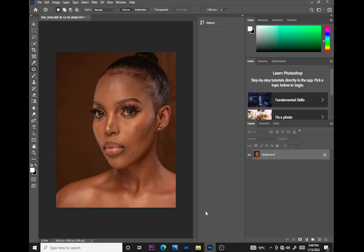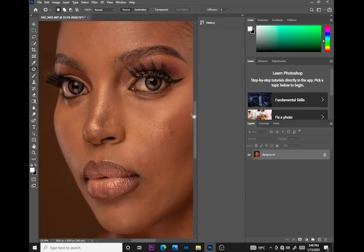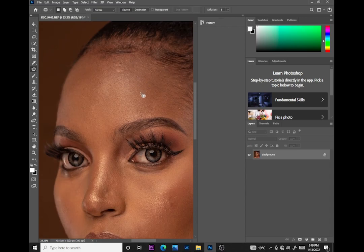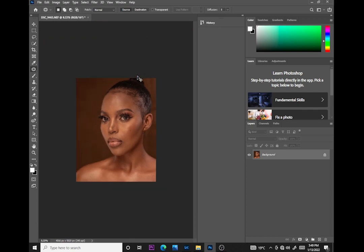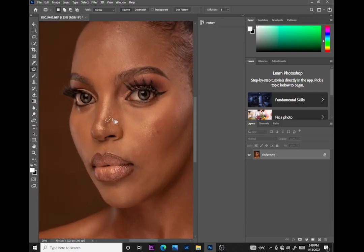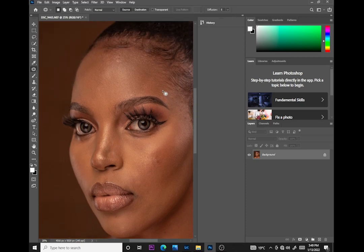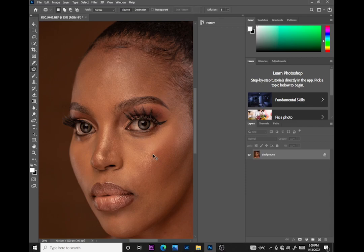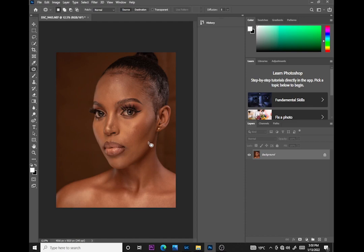Hey, what's up guys, my name is Mutema, Nairobi-based photographer. Today in this tutorial I'll show you how you can edit a portrait in just less than 10 minutes. We'll do frequency separation, color grading, and dodge and burn. Because I'll be explaining, it might take 12 or 13 minutes, but you can do this in just less than 10 minutes.